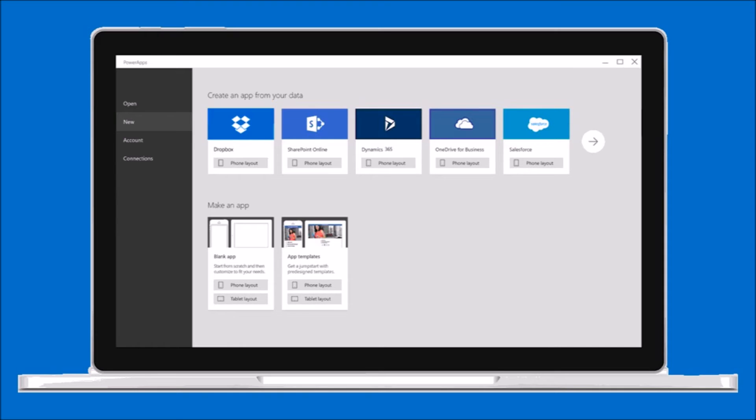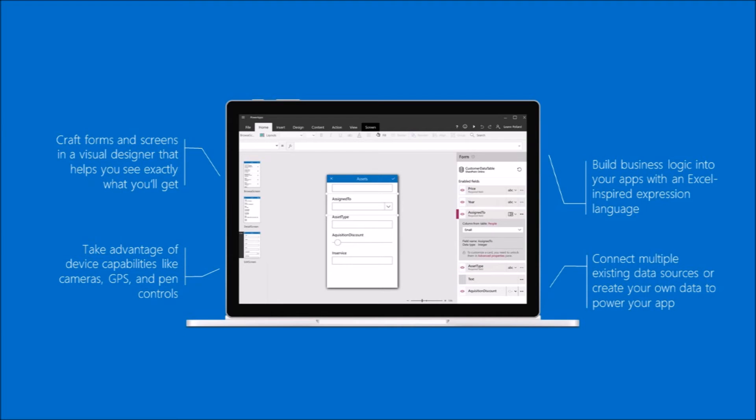This is basically just a screenshot of how you create an app from your data, connect it, and design the form. You can easily create a form, kind of like Microsoft Access for the 21st century, and take advantage of device capabilities—camera, GPS, pens.